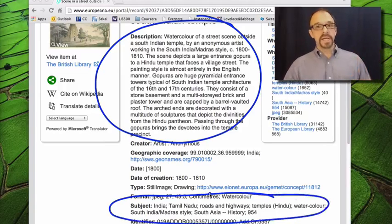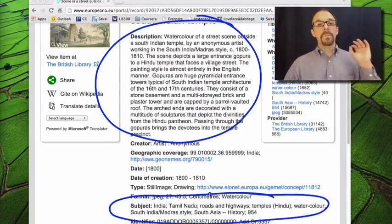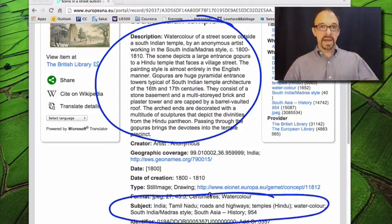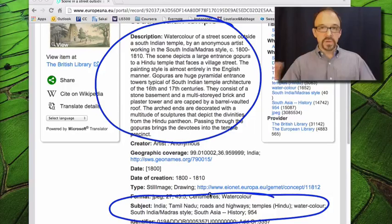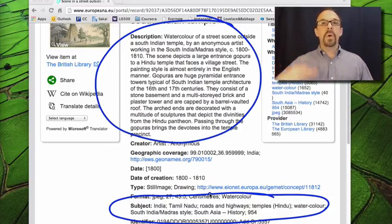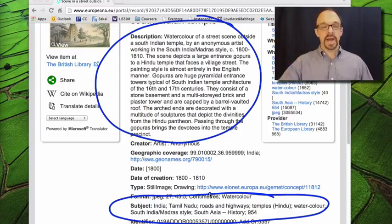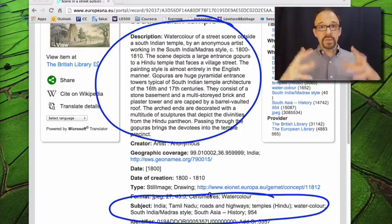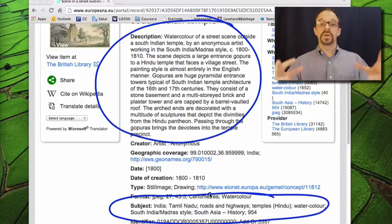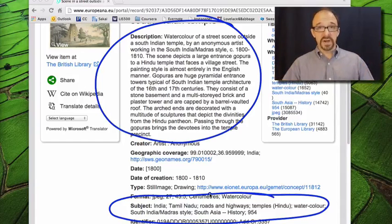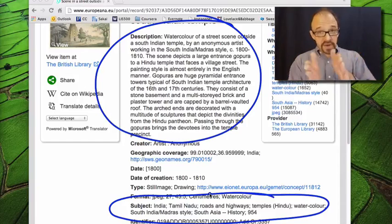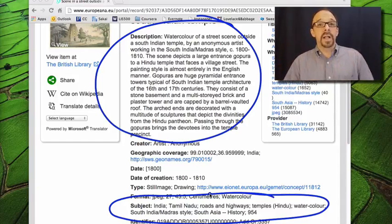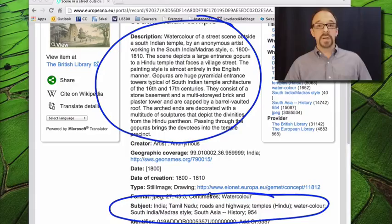The point is, the more elements are used in a metadata record, with values assigned to those elements, of course, the more access points the user has to find that resource. The richer the metadata record, the better it serves the function of resource discovery. The thinner the metadata record, the less well it serves the function of resource discovery.